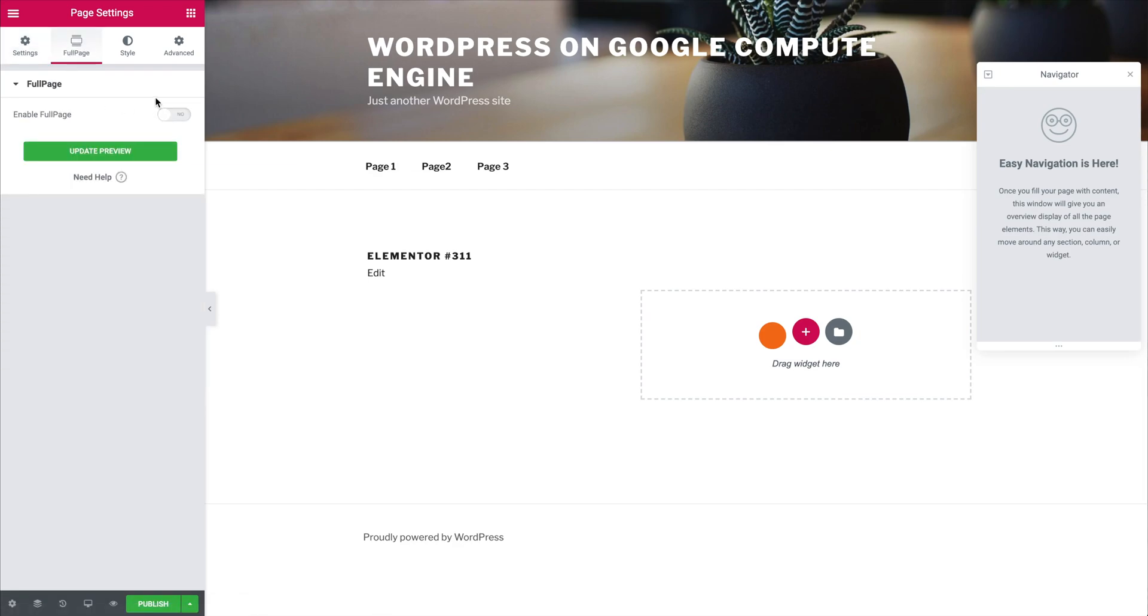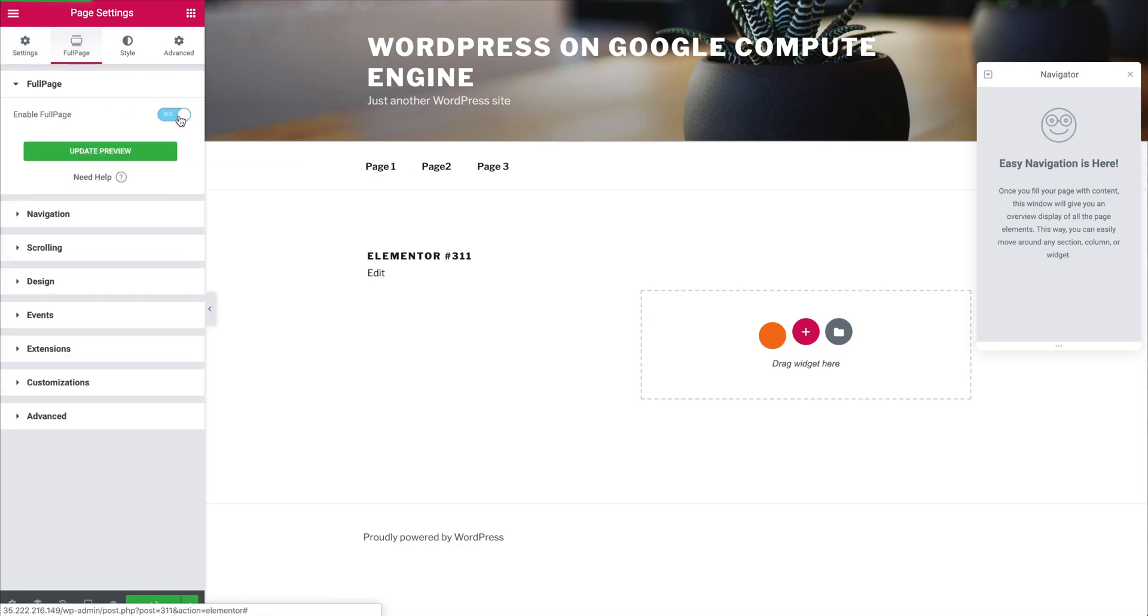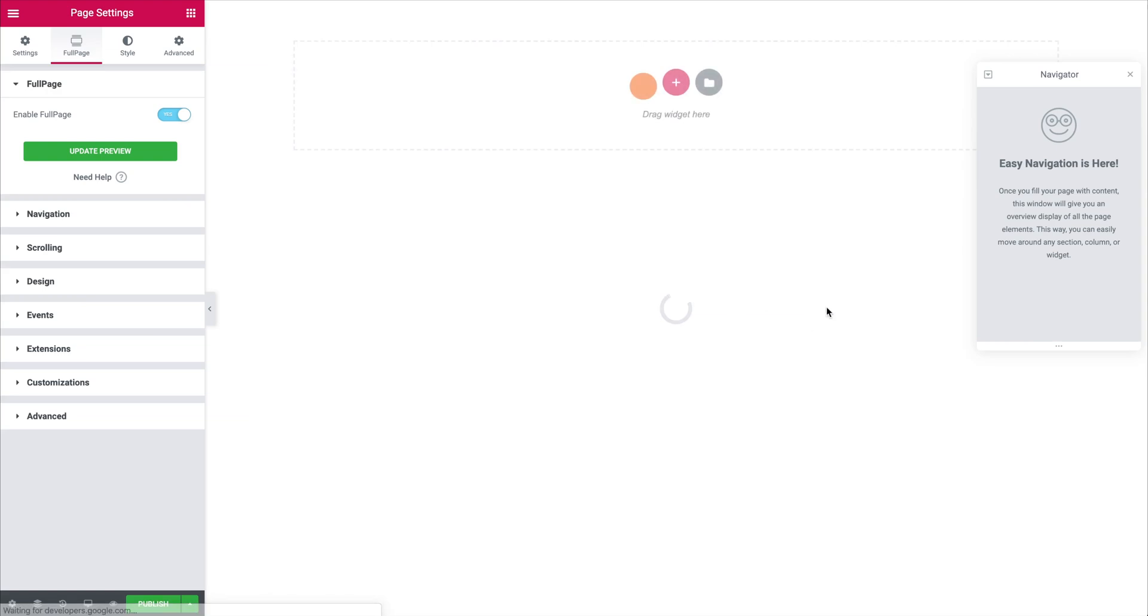Now all we have to do is enable full page. Once we do so you will realize that the page already changes and it removes a few things here and there.